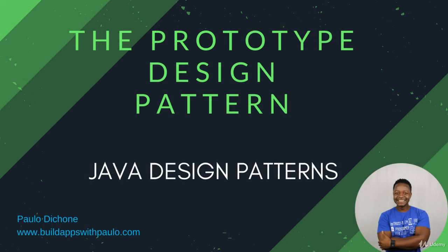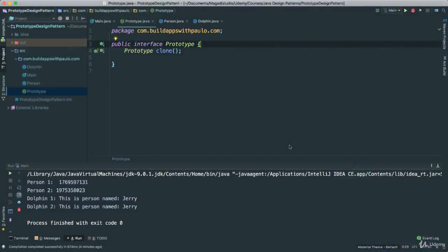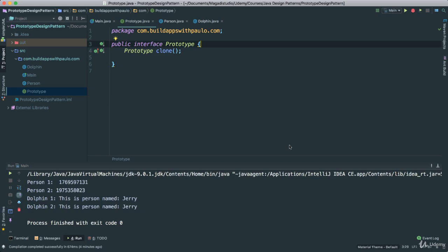Now, in this previous example here, this prototype example we did, we rolled up ourselves the cloning as you saw. But likely if you are working with Java, what happens is with Java, they have actually another interface called Clonable, which allows the system, which allows the class to know that this class can be cloned.